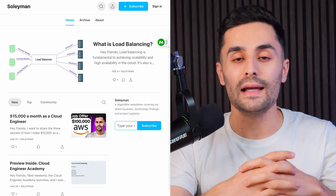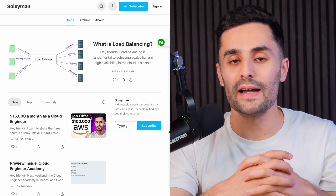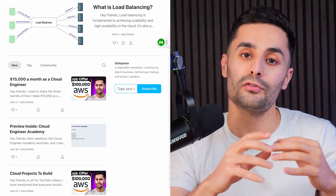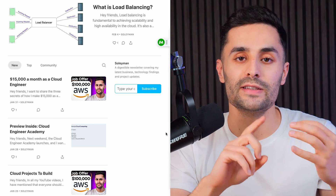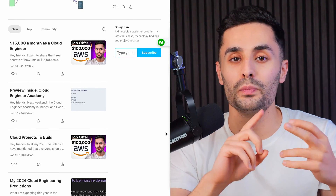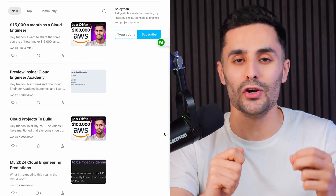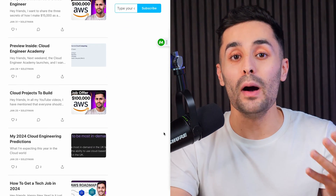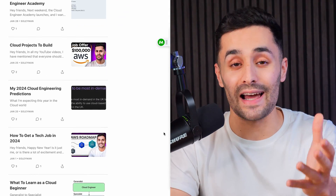Before we get started, you should check out my weekly cloud newsletter where I share free resources, tutorials, bootcamps, and so much more helping you make your cloud move.